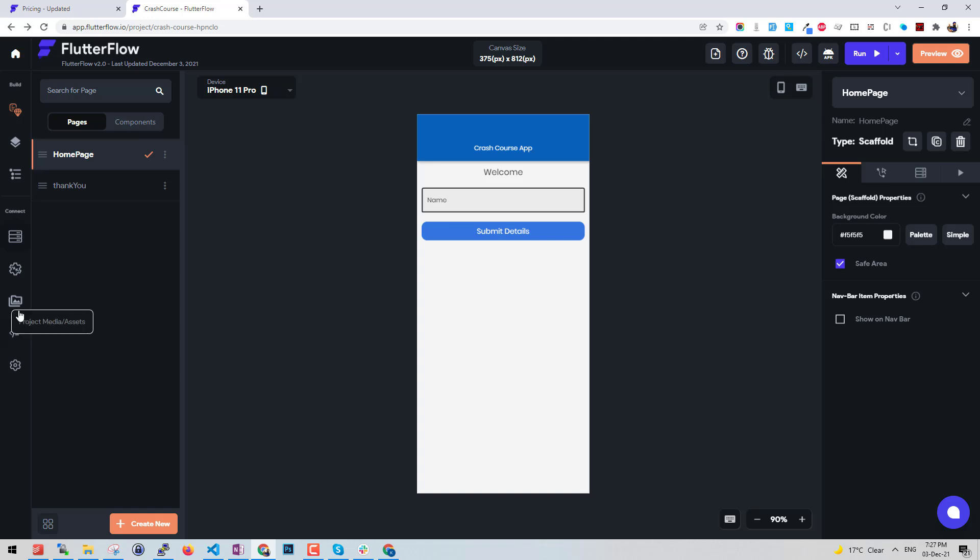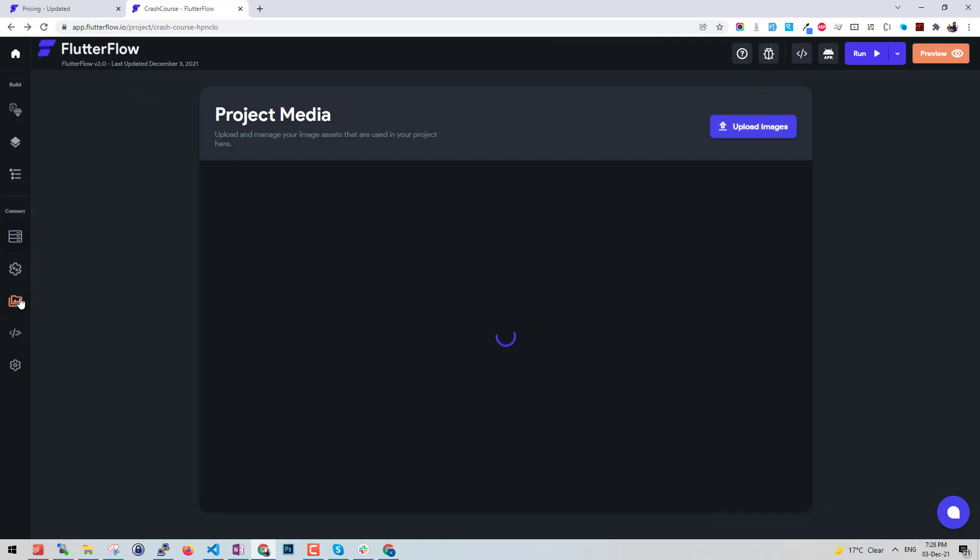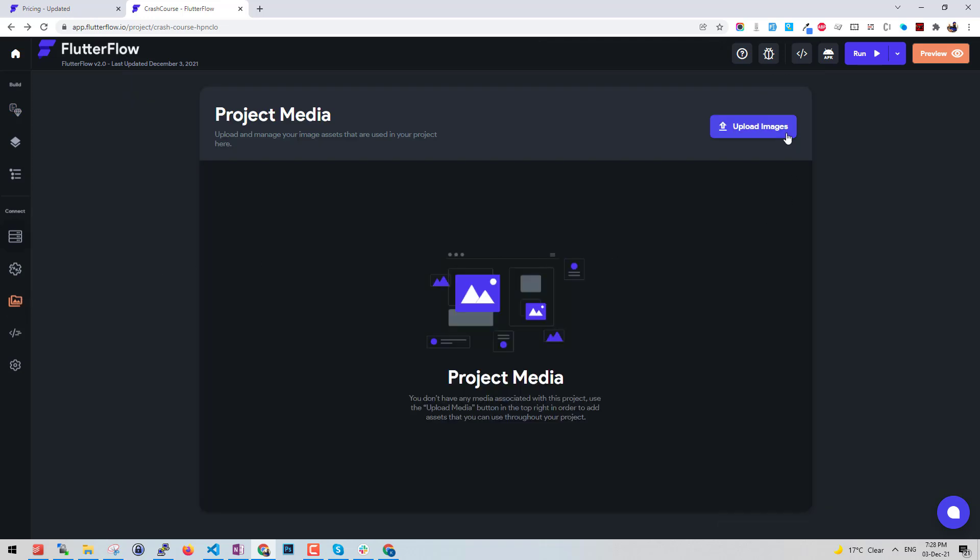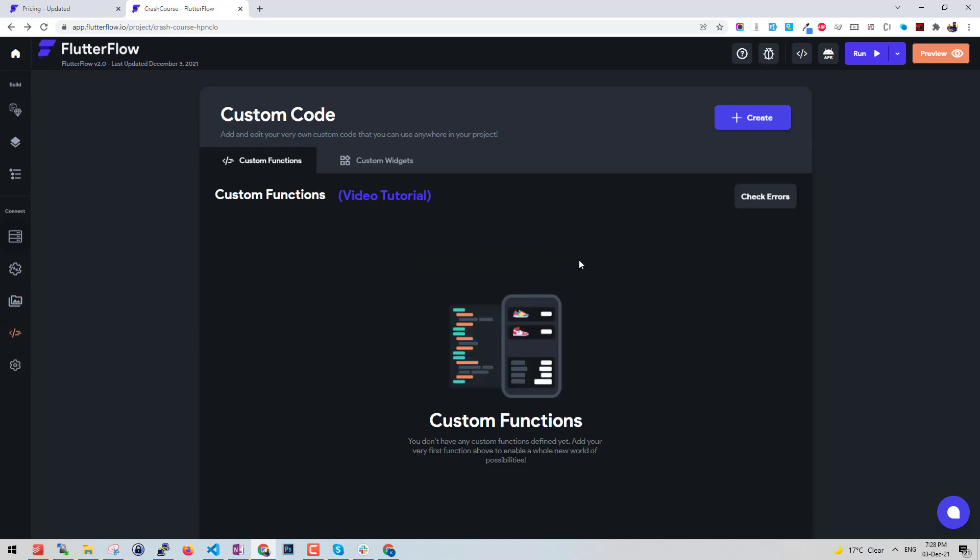It also offers more things easily. You have the option to set the assets that you want to use in your project. You can upload assets here and directly use them in your project. Then we have the options to define custom functions. They have given a beautiful tutorial here, video tutorial, to define how to use the custom code. Recently they have added to validate your errors in your code. This is also very good.